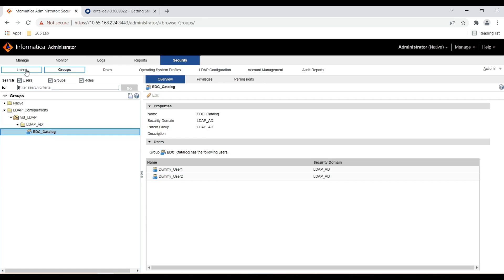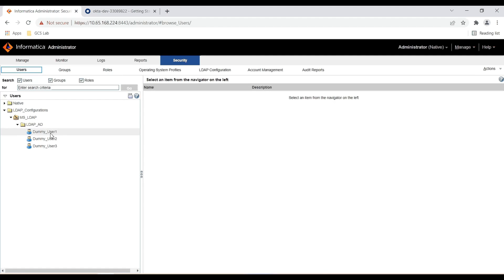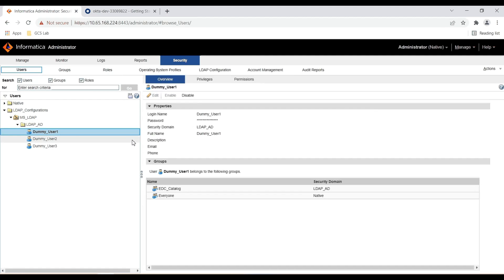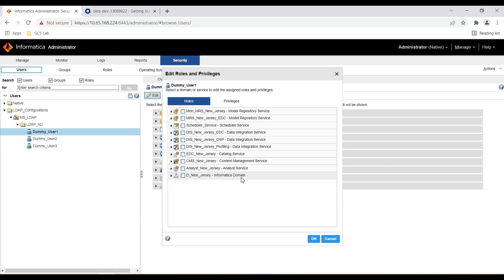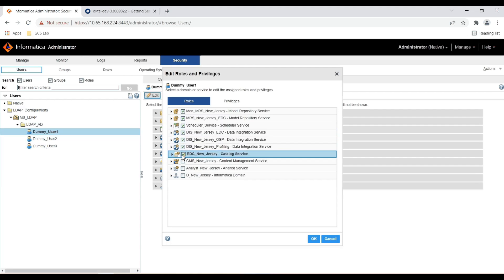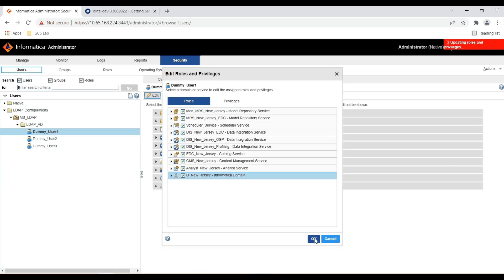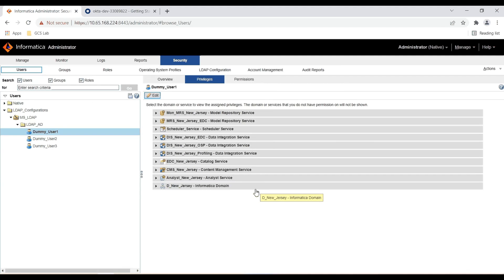Now the next step is to assign required roles or privileges to the group or users. In this case I will assign admin privileges to user 1. Click on the user, go to Privileges, click Edit, and assign the required privileges. In this case I will be assigning admin role on all the Informatica services for demo purposes. So now this user will have admin privileges on all the Informatica services.